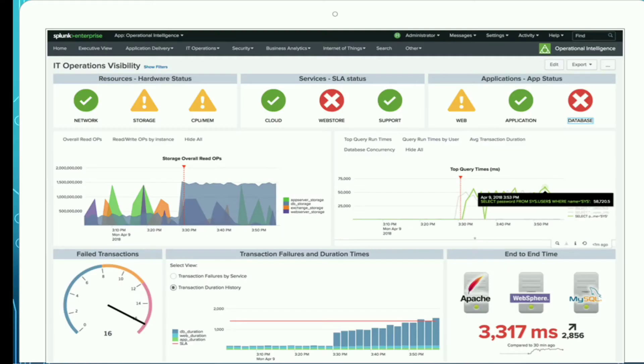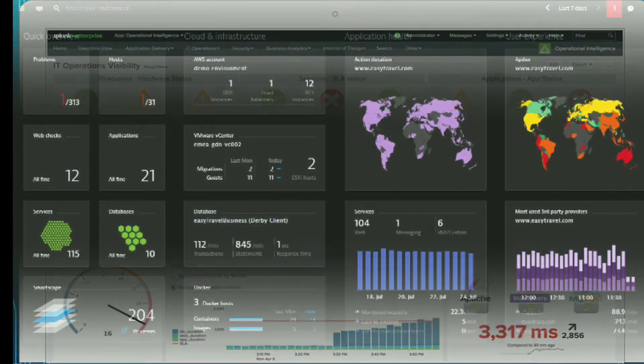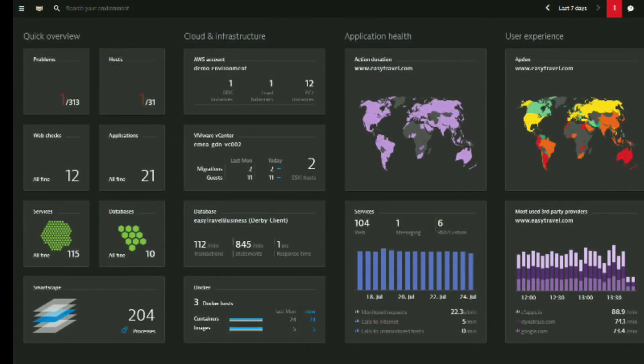The primary competitors to Splunk are Elastic and Sumo Logic. Dynatrace is an application performance management solution designed to automatically measure the performance of an application.